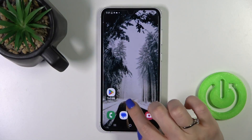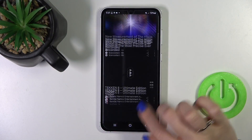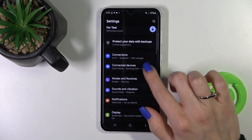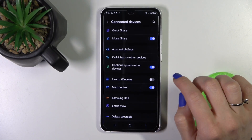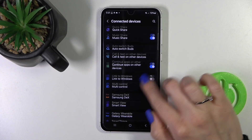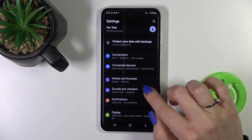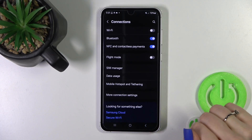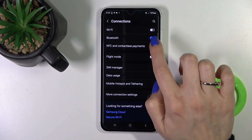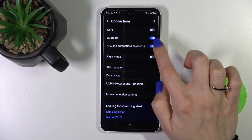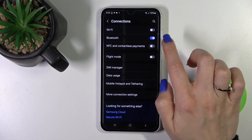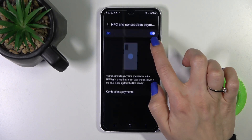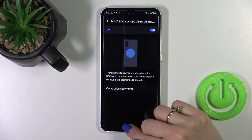First, open the Settings application and then tap Connections. Here you'll see NFC and Contactless Payments. To activate or turn off this option, click the toggle.